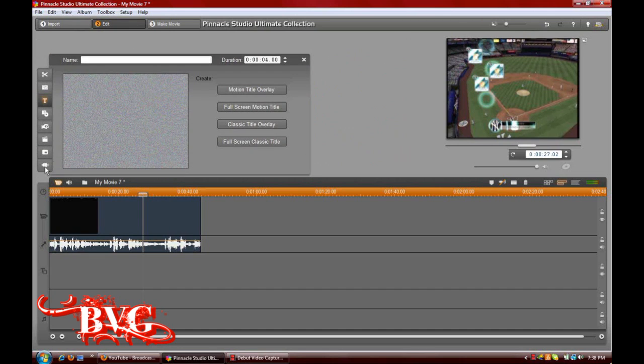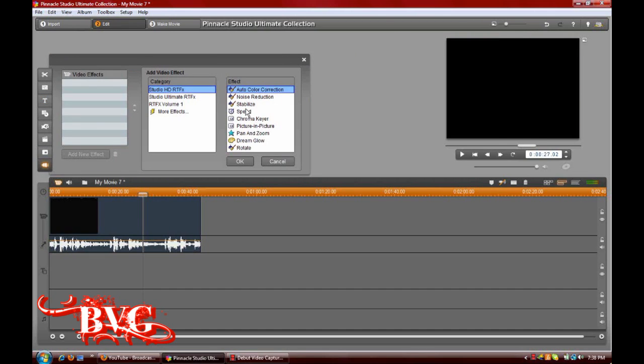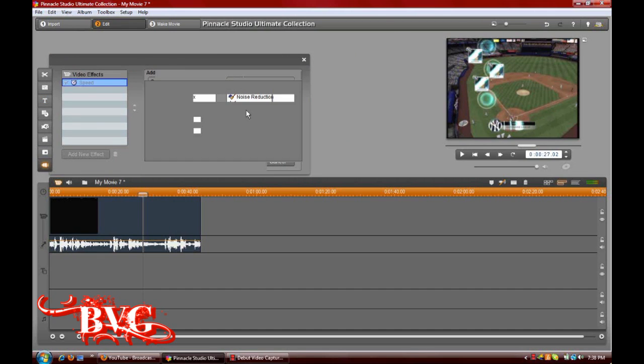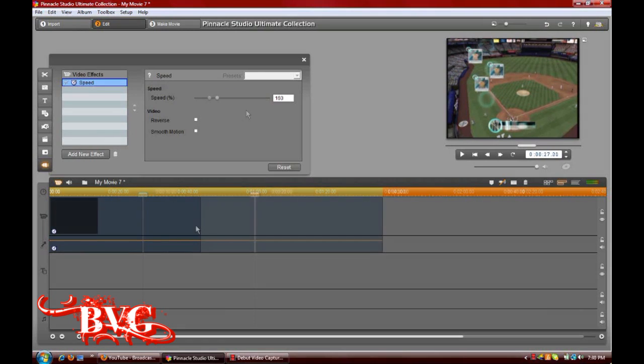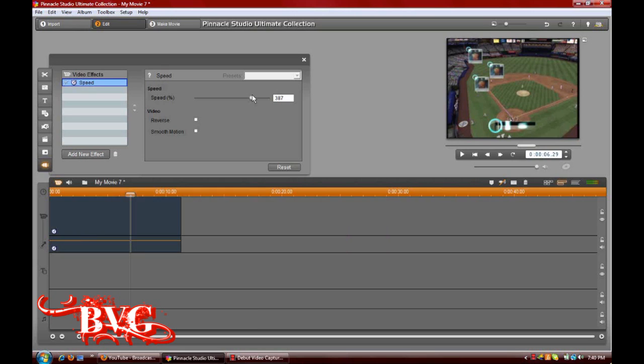We're going to open our video toolbox by either double-clicking on the clip or pulling up our little camcorder. We're going to go to Plugins on the very bottom and go to Speed. It's going to bring up a toolbox specifically for speed.